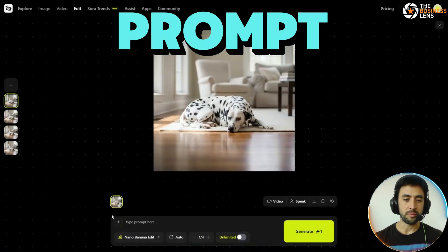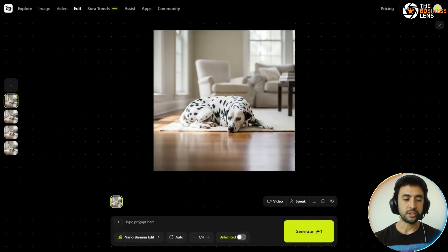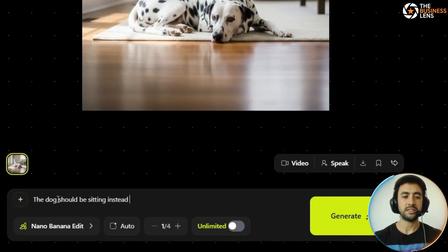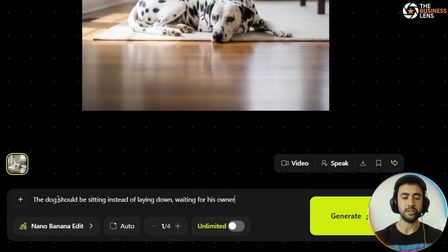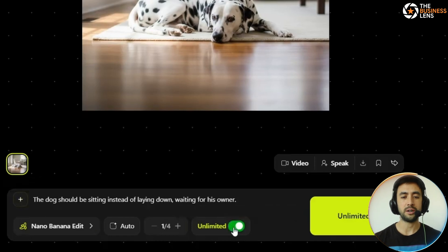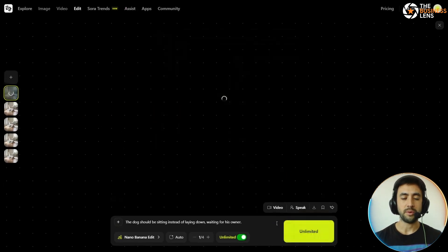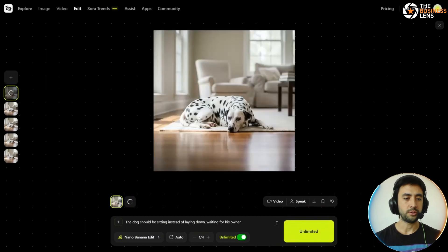We're going to pop in a prompt here. You've got the different sections — we're just going to type our prompt in. As you can see, the image is already pretty realistic. The prompt is: 'The dog should be sitting instead of laying down, waiting for his owner.' You can switch the unlimited tab on because we are on the creative program. Hit the button and that'll generate in a short amount of time.